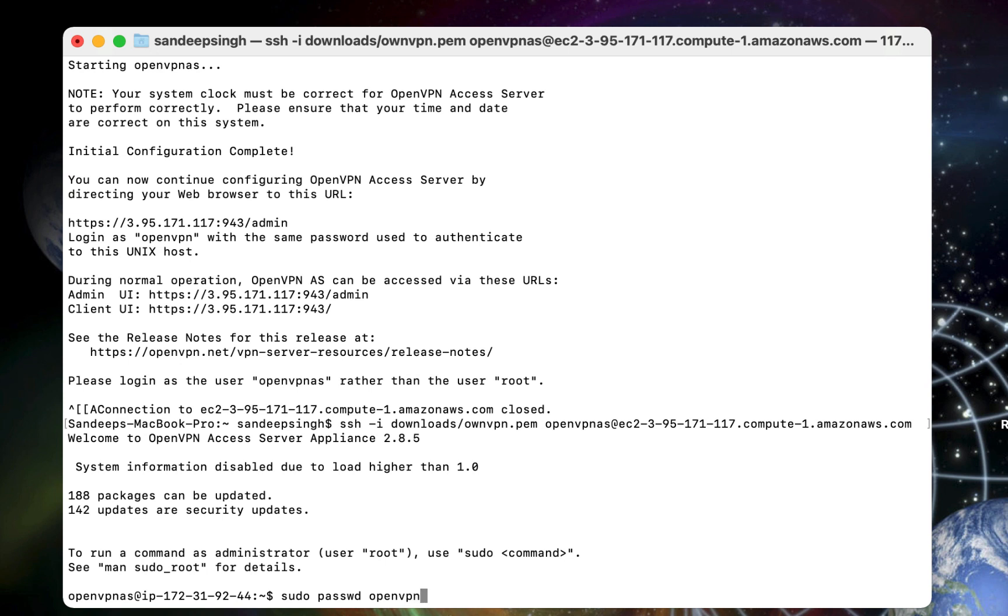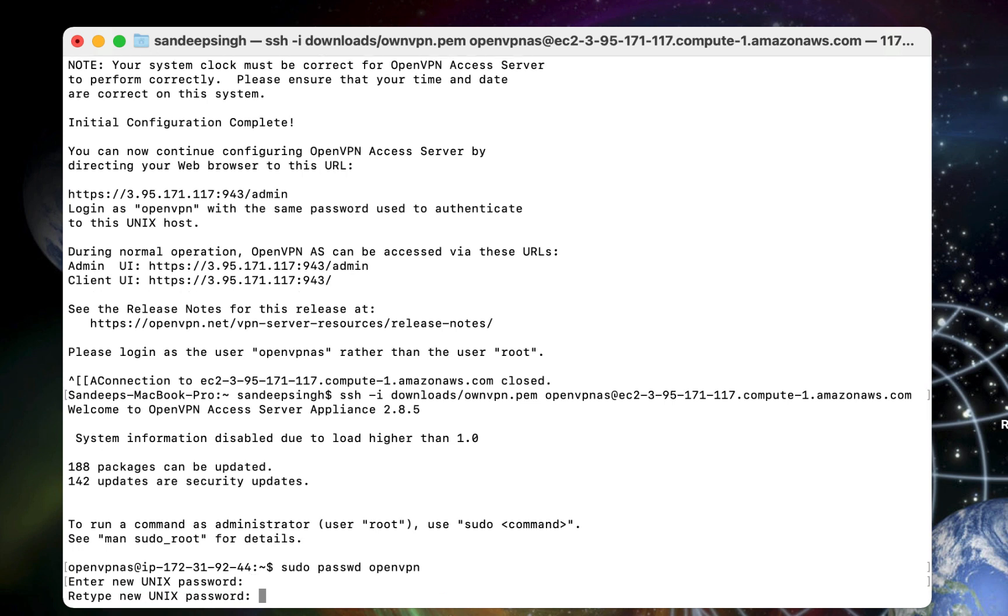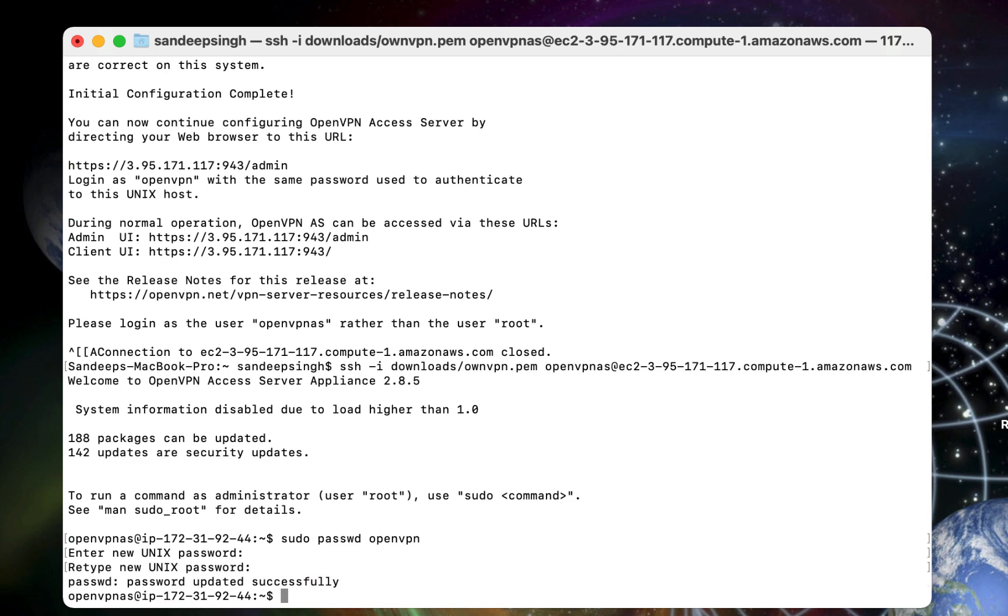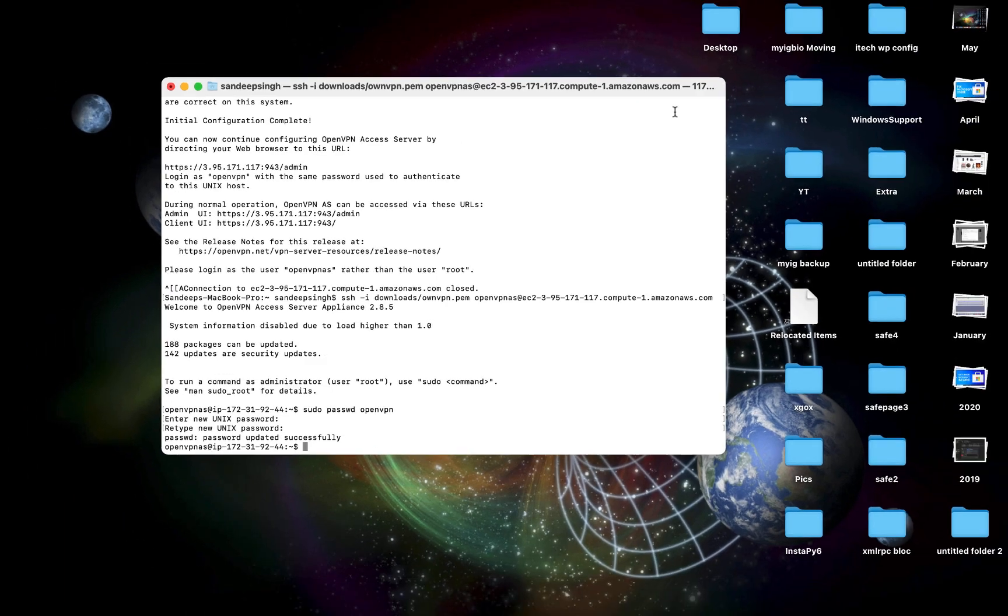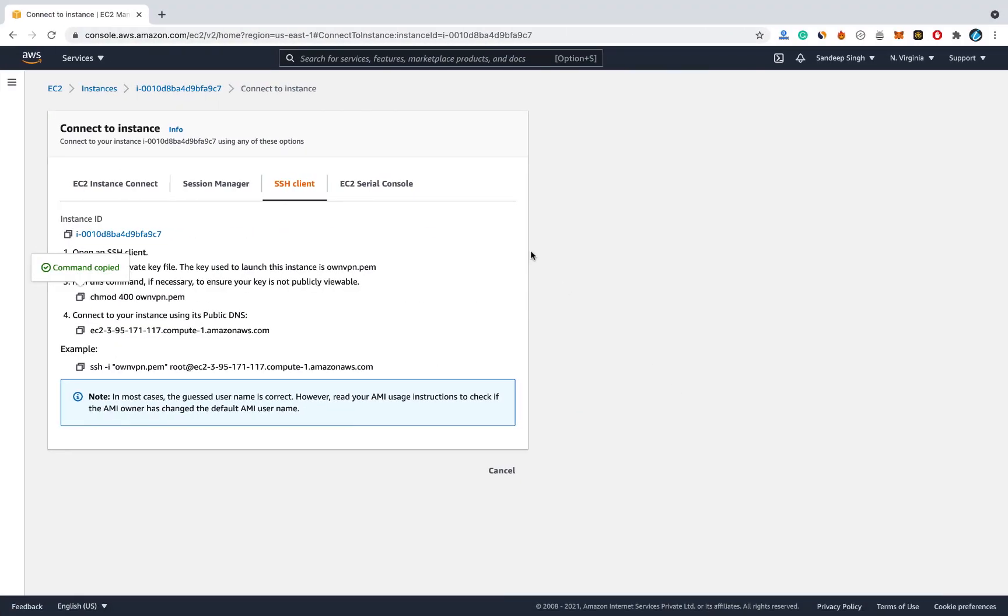Then hit enter. Now type a new password. You won't be able to see the password. So confirm the password. Then hit enter on your keyboard. Now the password is updated. Now everything is done on the terminal or cmd. Let's go back to the AWS console.